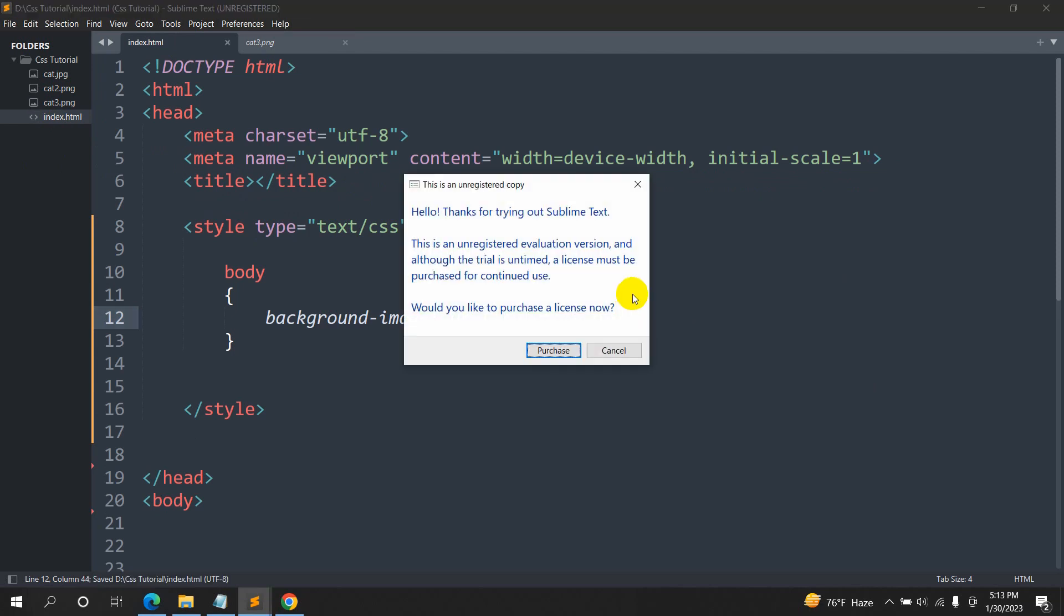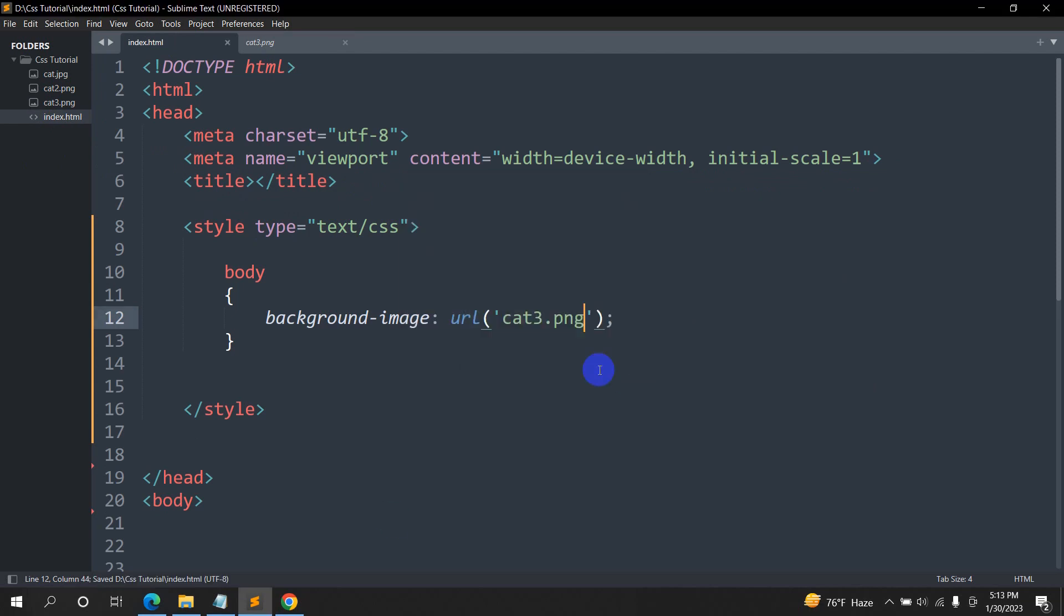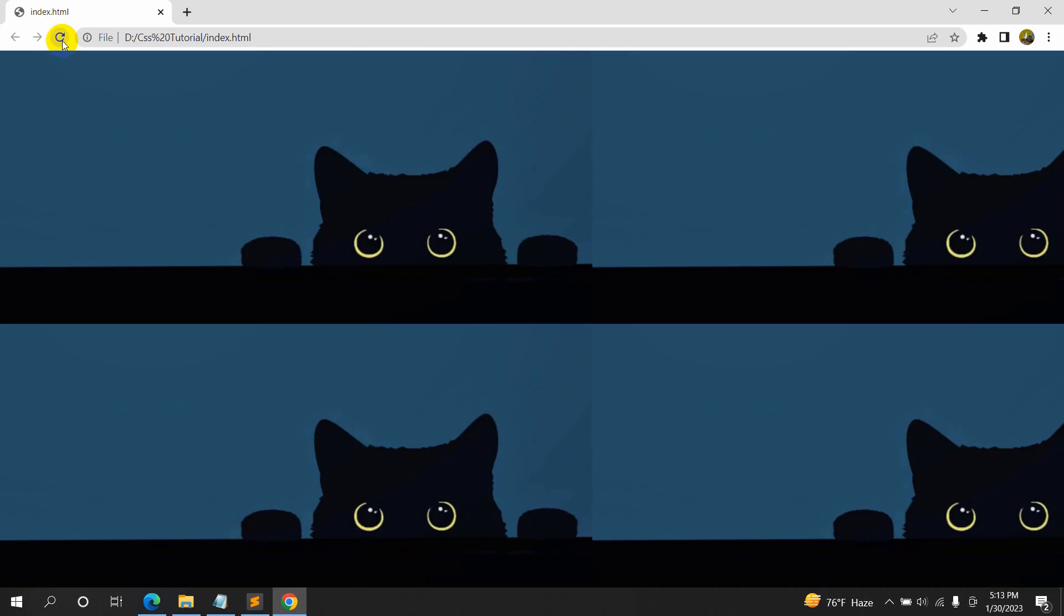So right now, if we save it, then if we just refresh our browser, here you can see we have the image. But the image repeated multiple times.